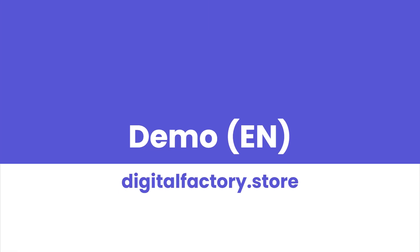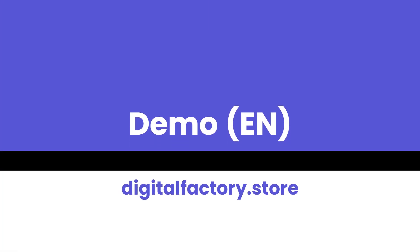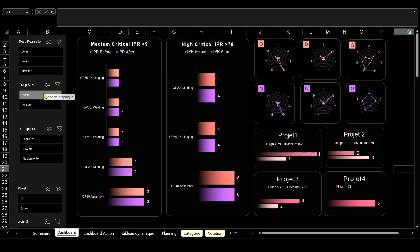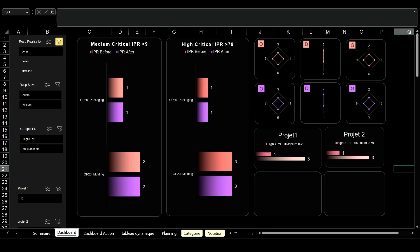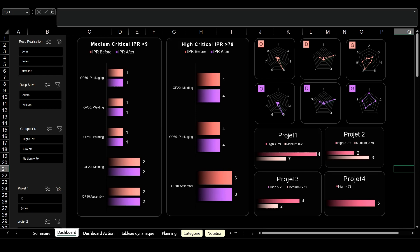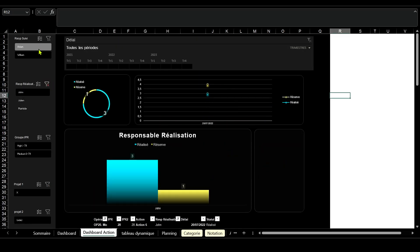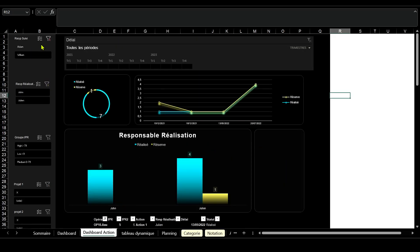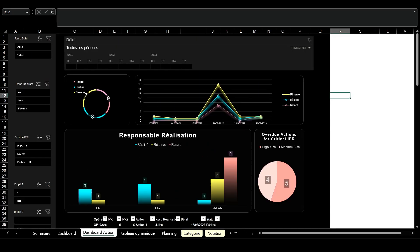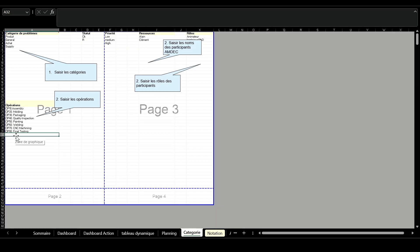As a quality engineer, here's how I'd approach utilizing this Excel dashboard for FMEA. Start by inputting key information like the processes involved, team members, and their roles within the project.